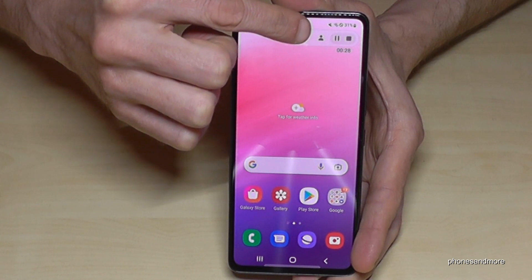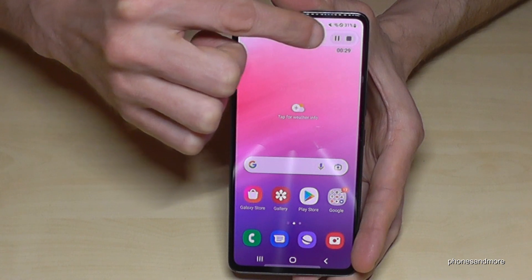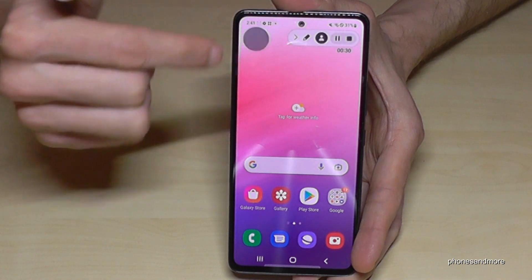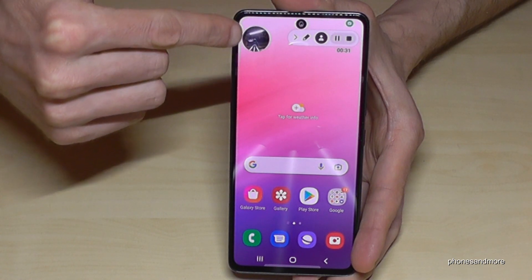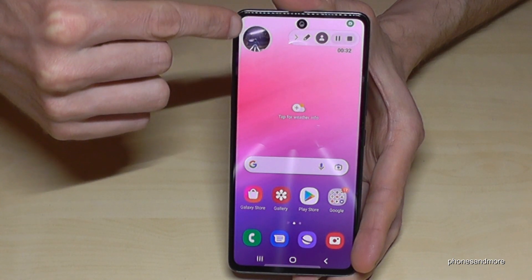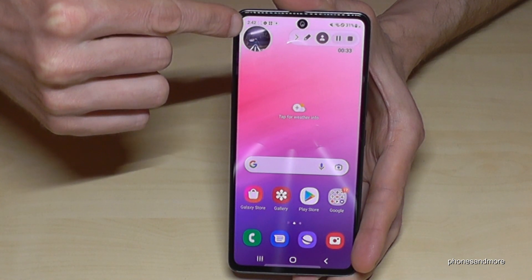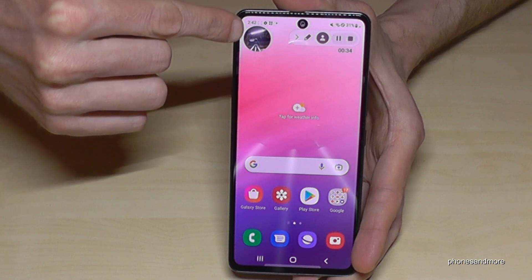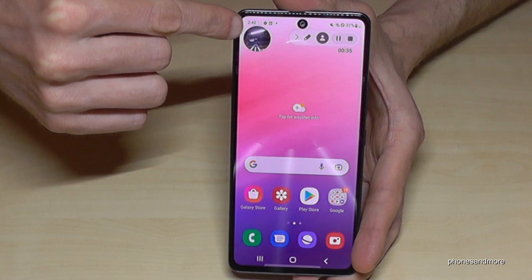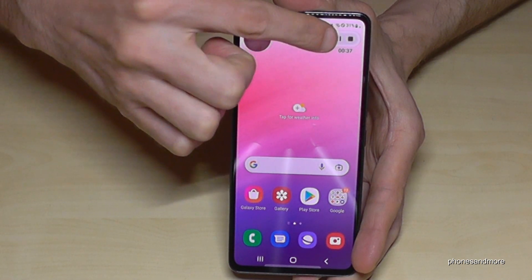The next option here is if you want people to see you as well in the screen recording. That enables the front camera and you are visible on screen.